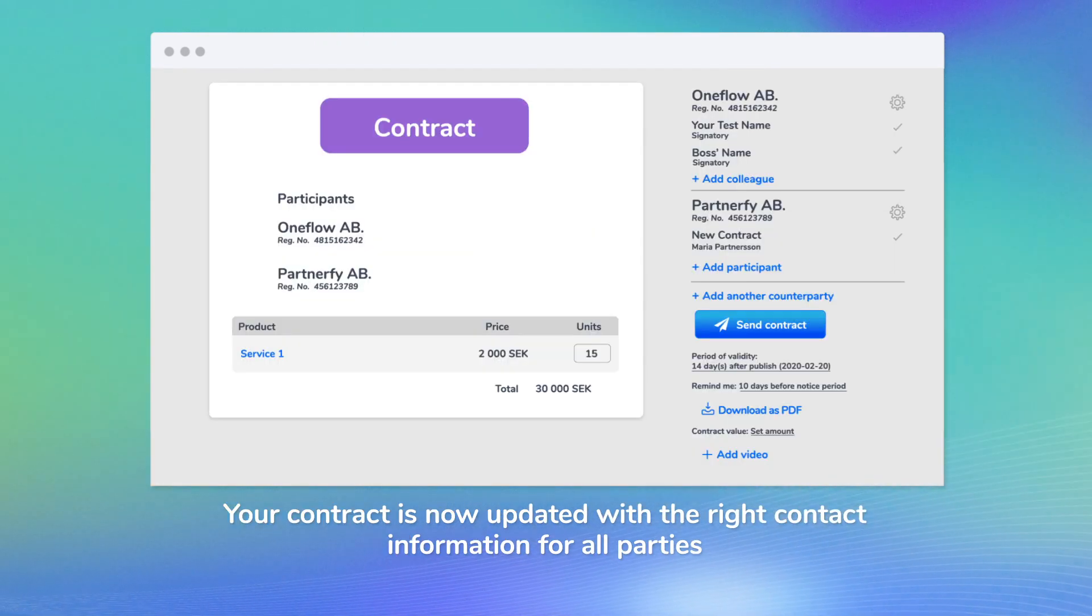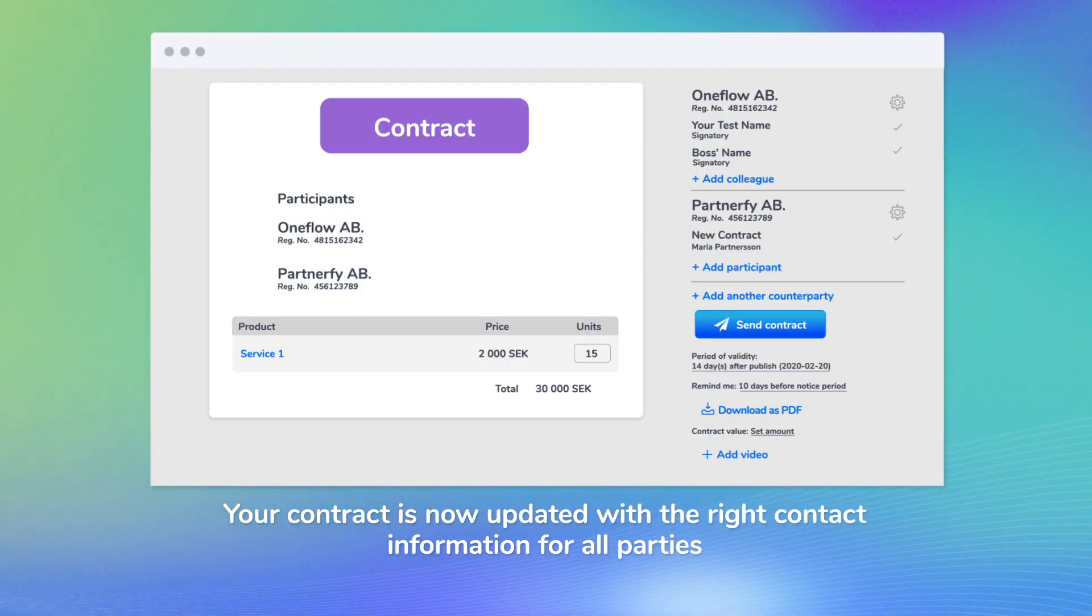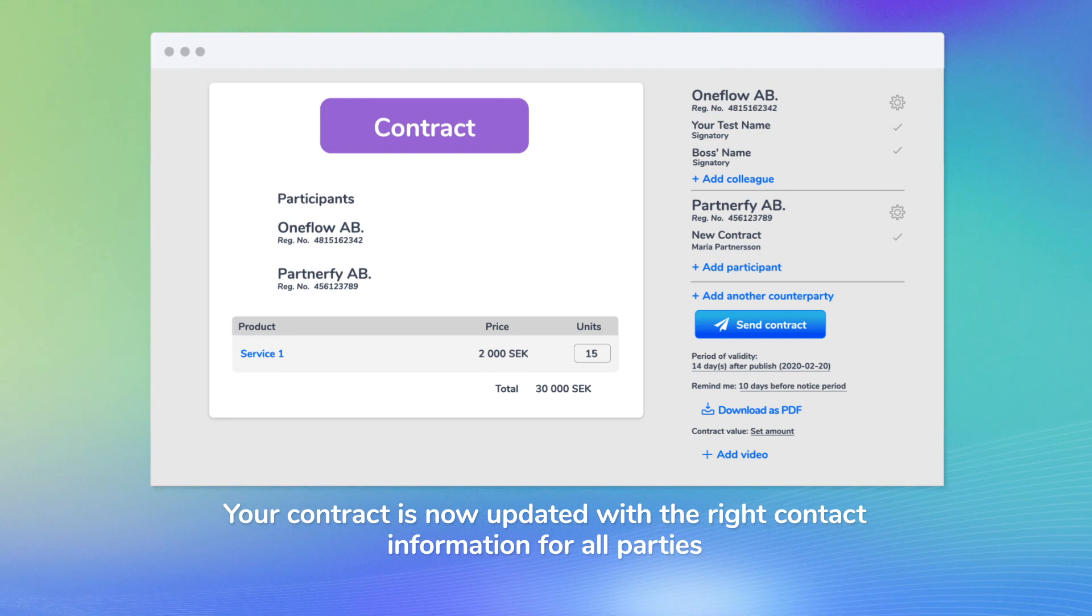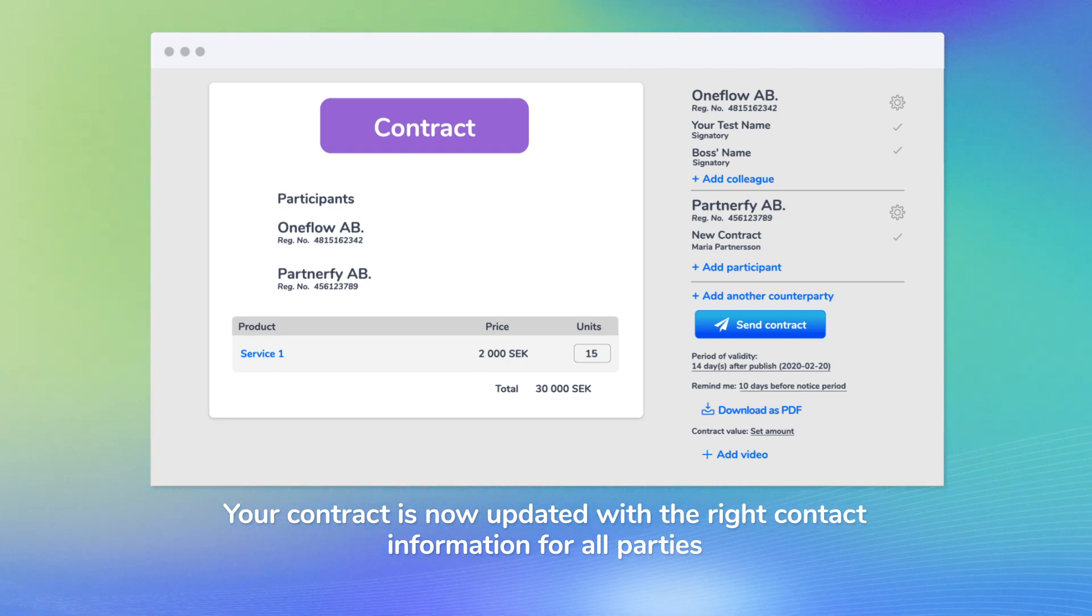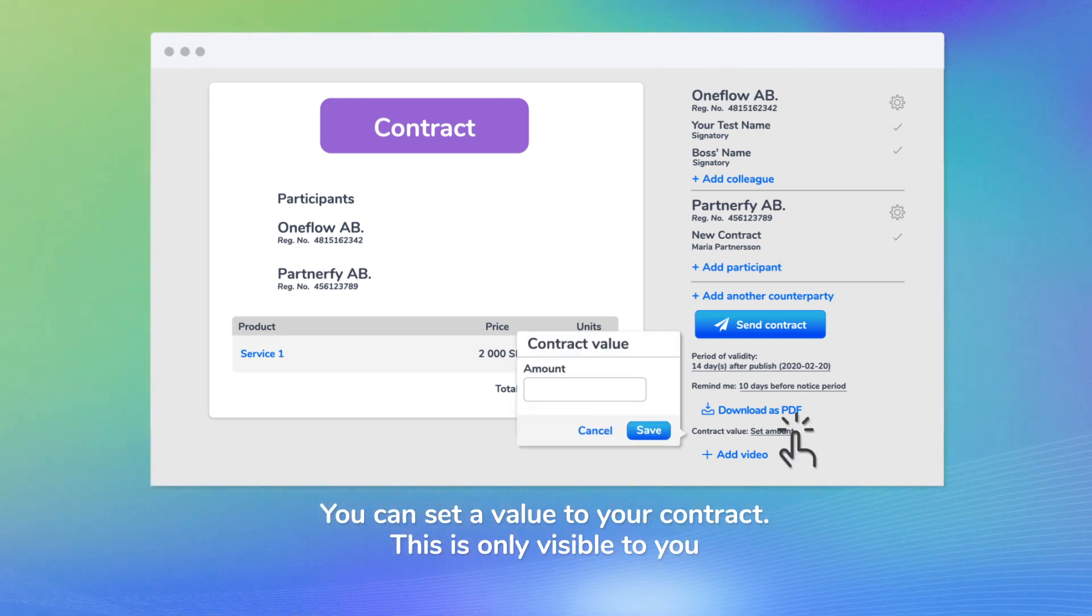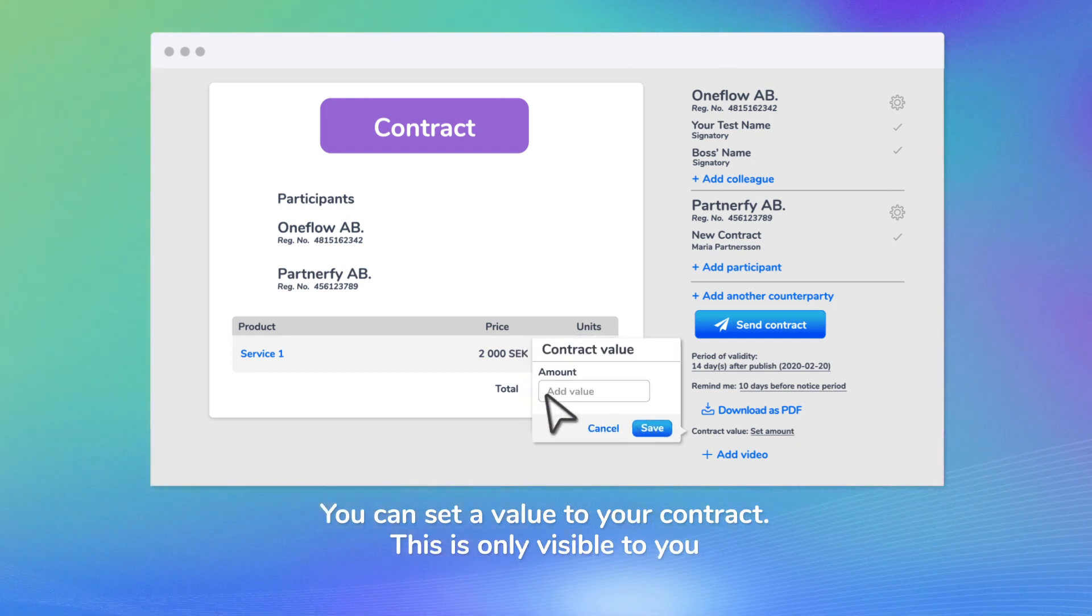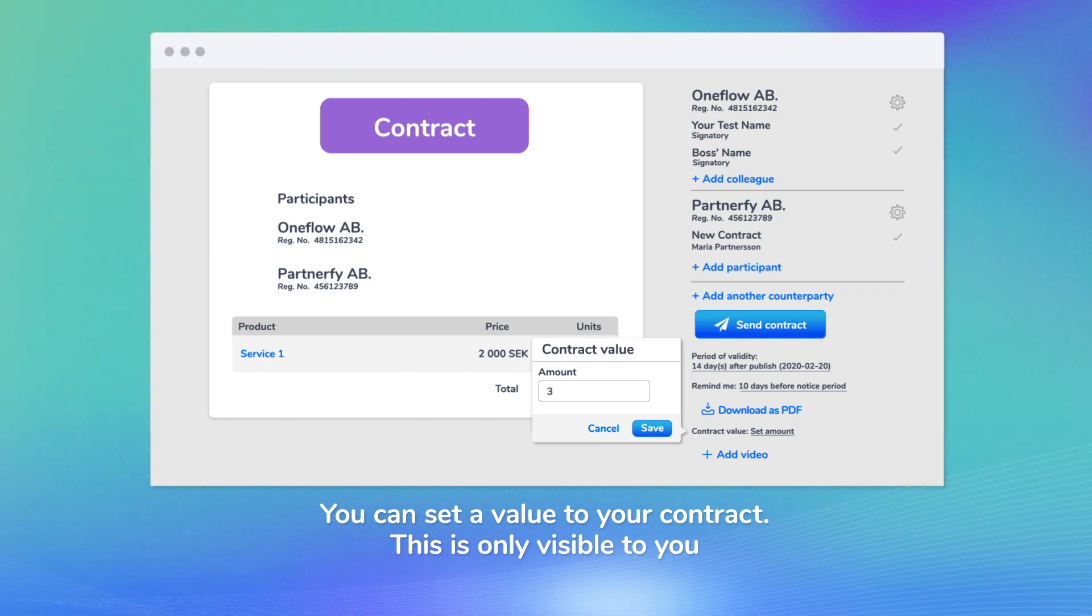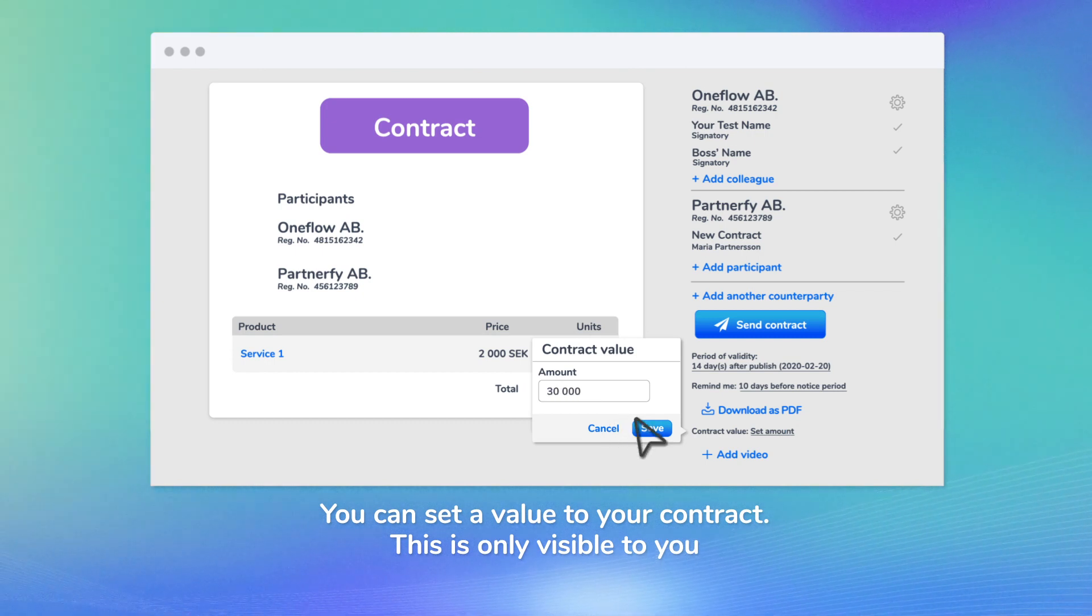Your contract is now updated with the right contact information for all parties. You can set a value to your contract. This is only visible to you.